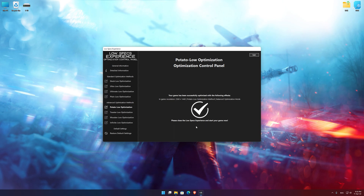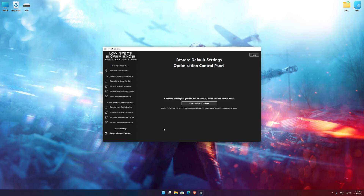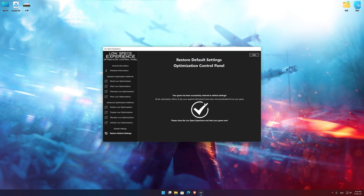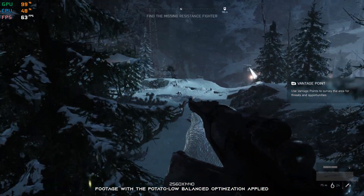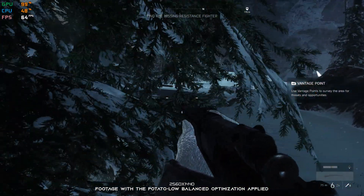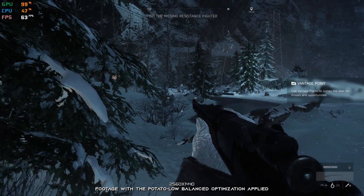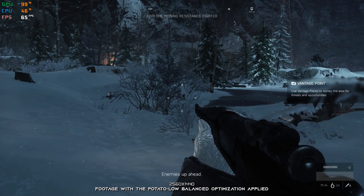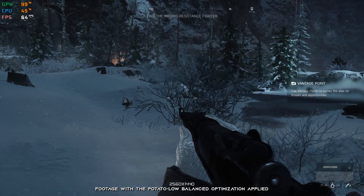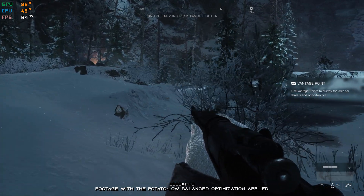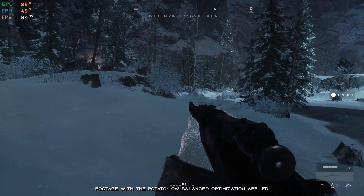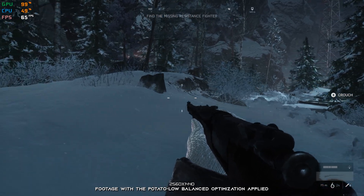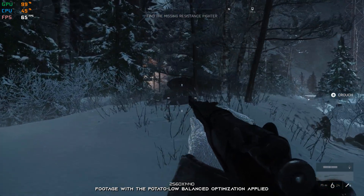Also, if you are not satisfied with what you see, you can always restore your game to default settings by choosing the Restore default option. That's all from me for now. If you like what I do, please be sure to like the video and subscribe for more similar content. I will see you all next time.